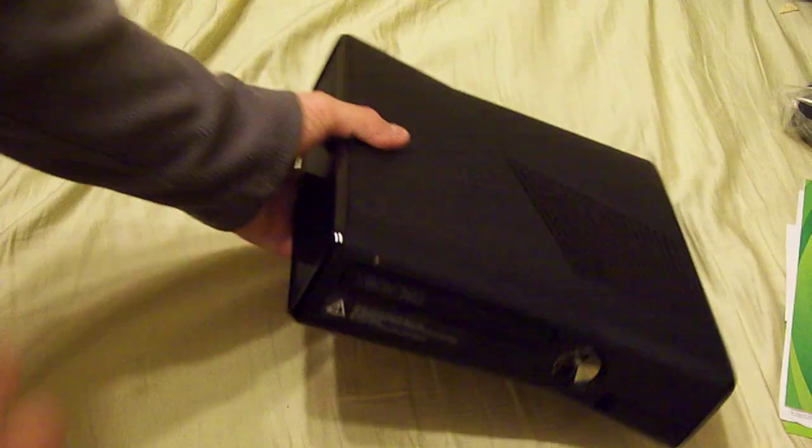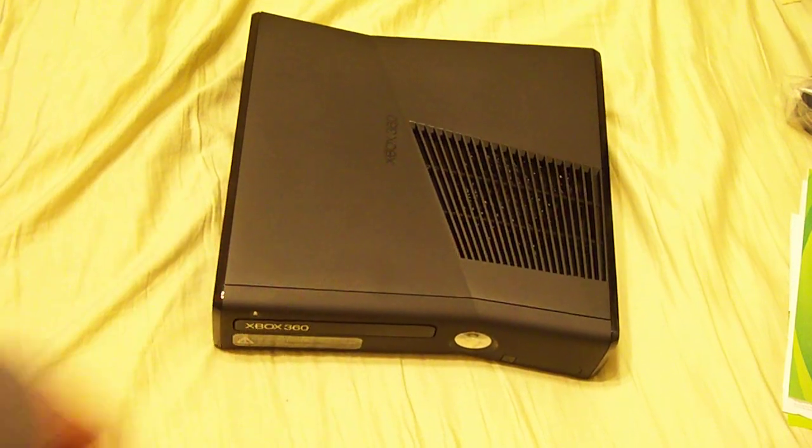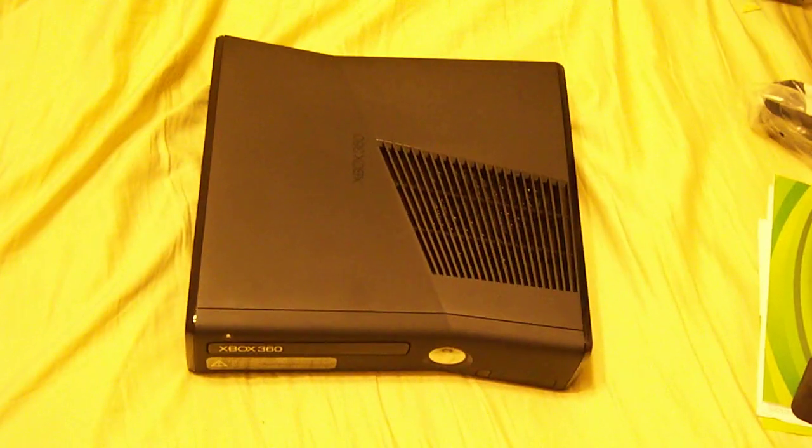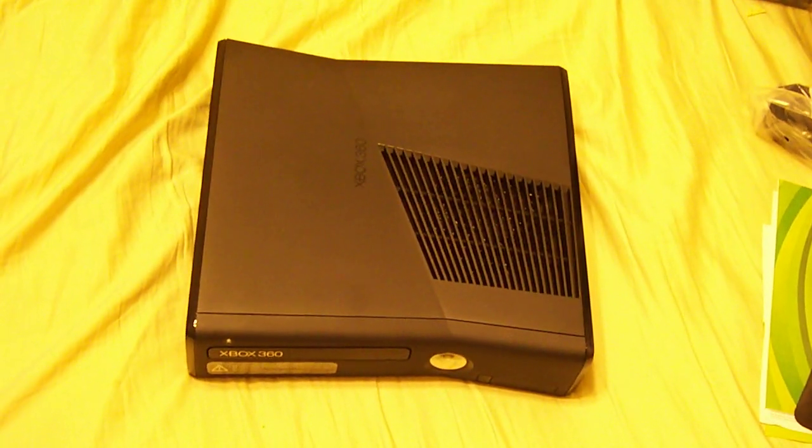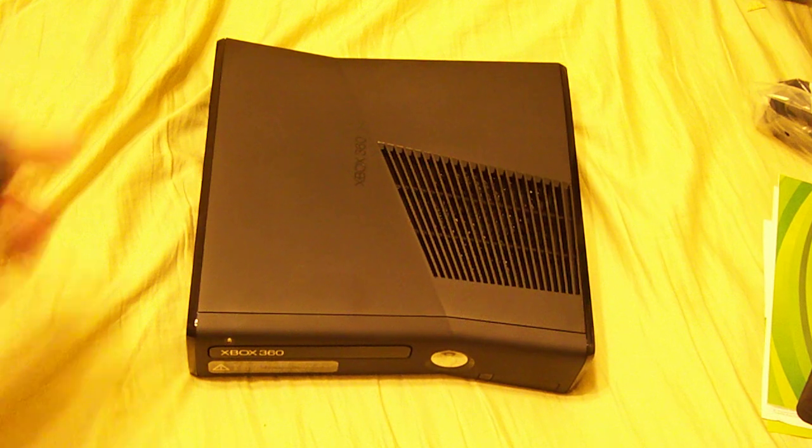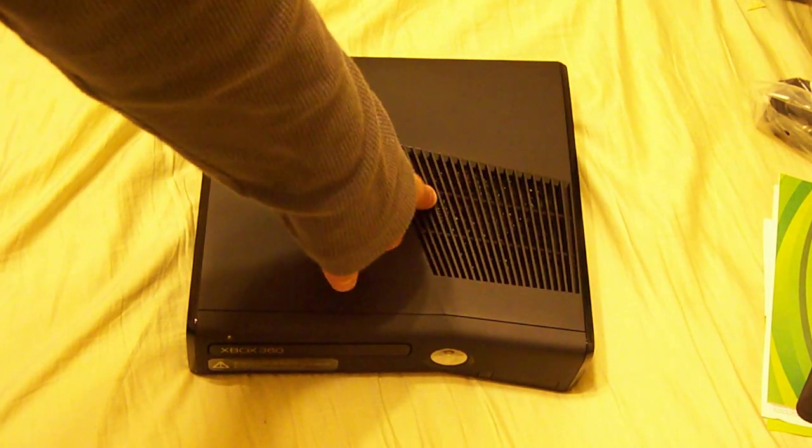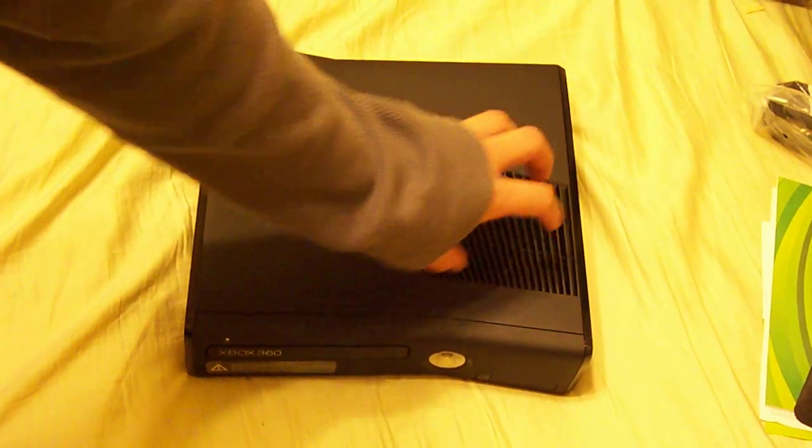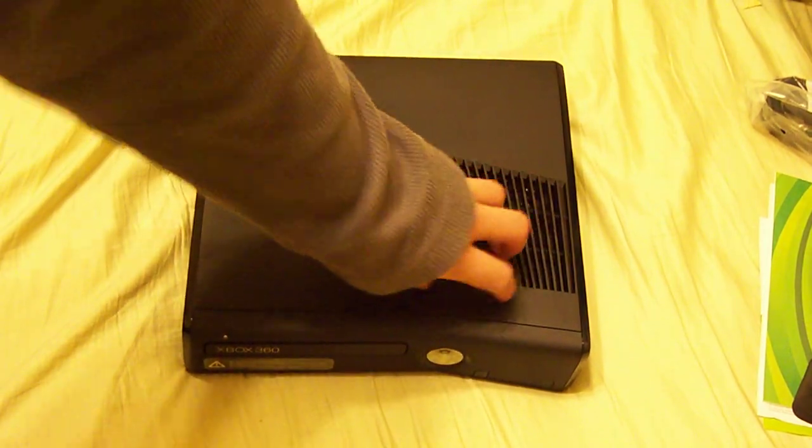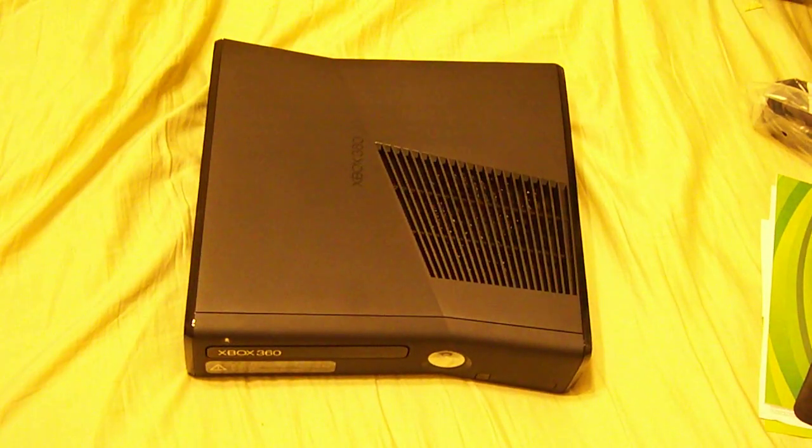The buttons are now touch sensitive, so they don't click. You just touch them, and they turn on. The reason that I got this is because I want to do some hardware mods.